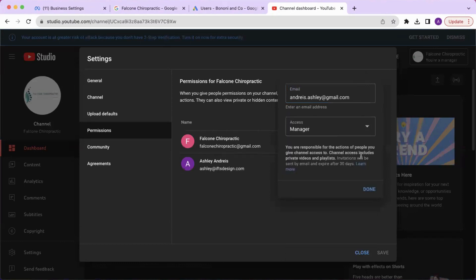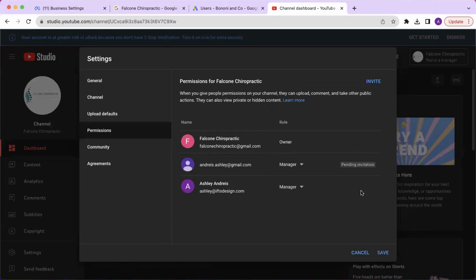After that, select done and they will be added as a new user.